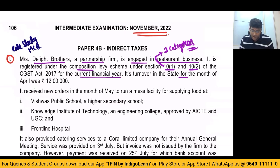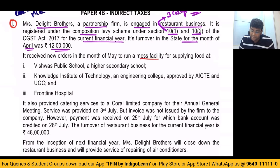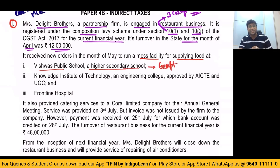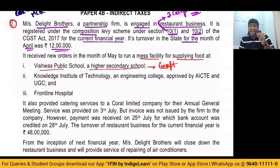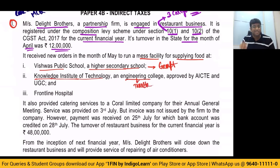Its turnover in the state for the month of April was 12 lakh rupees. It received new orders in the month of May to run a mess facility — that is a canteen facility — for supplying food at Vishwas Public School, Higher Secondary School. This particular service is exempt. The reason is that catering, including mid-day meals program to a preschool and education up to higher secondary school, is exempt under GST. But if it is given to Knowledge Institute of Technology and Engineering College, it will become taxable. Exemption is only up to preschool and education up to higher secondary school.